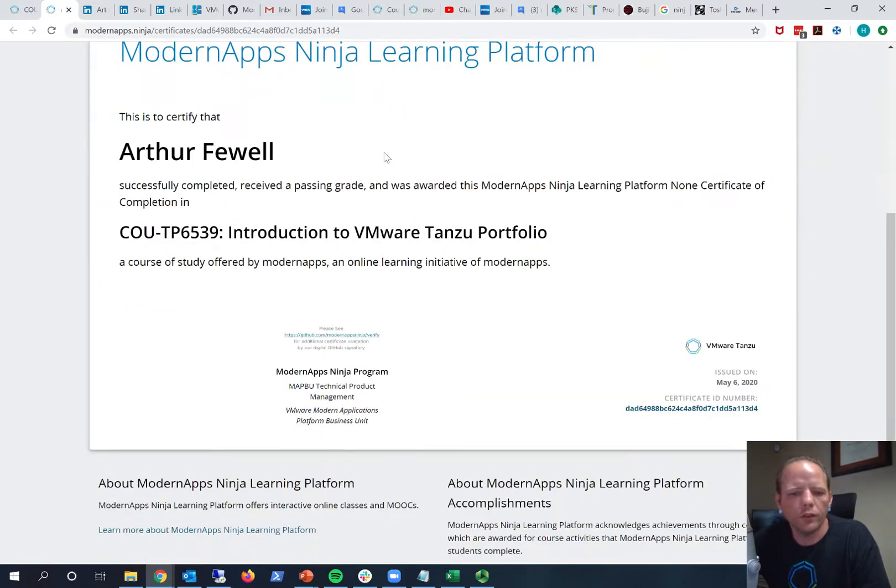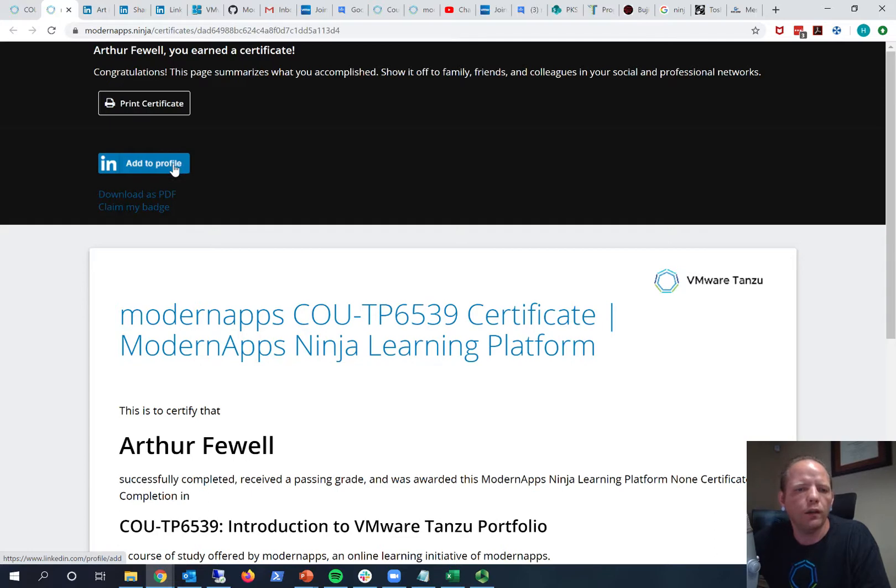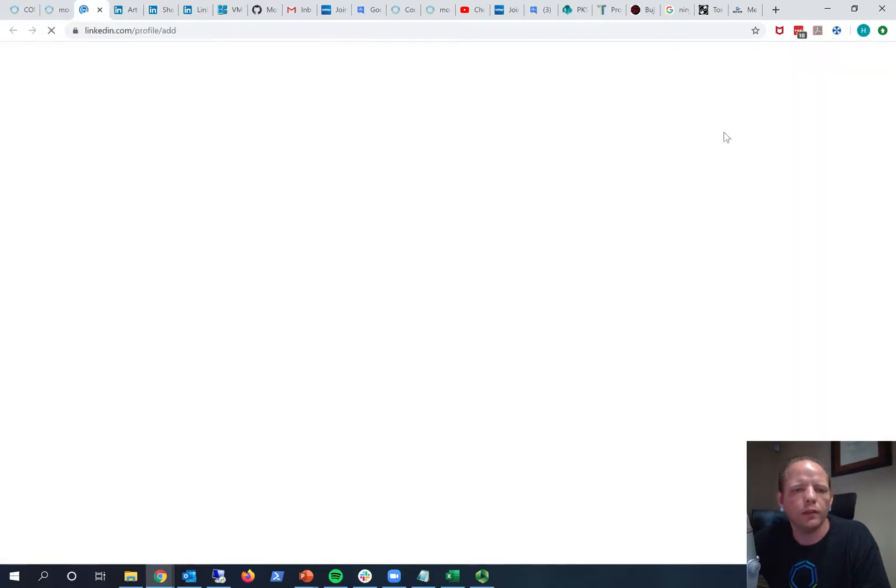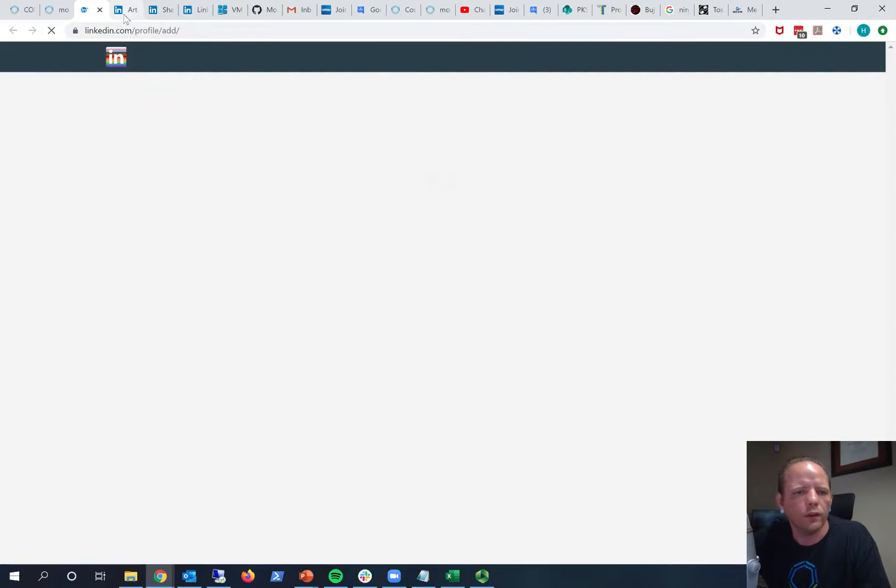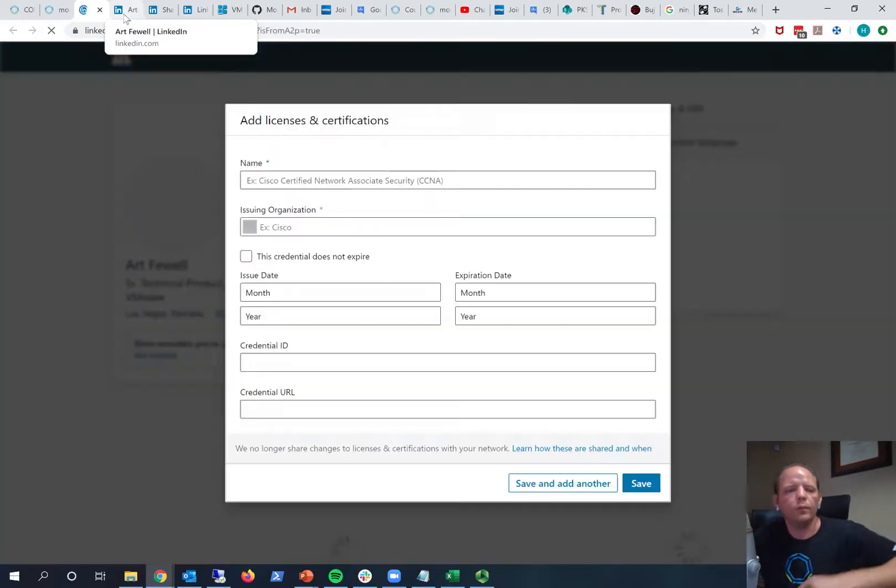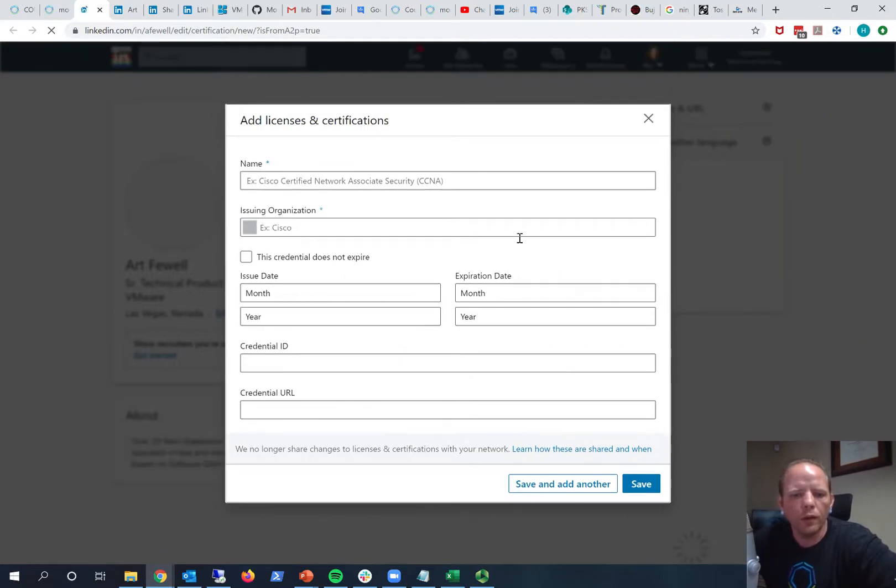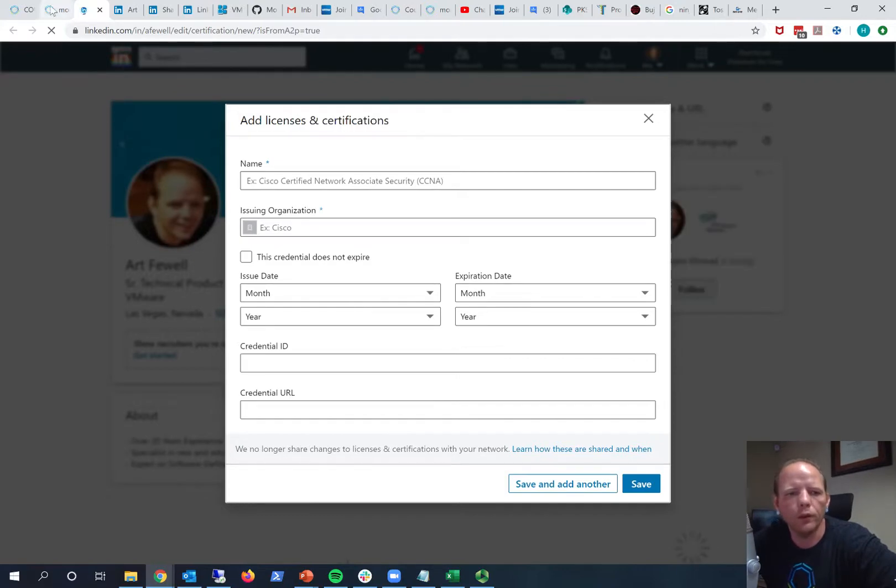And so from here you can go to add to profile on LinkedIn and that will open up the standard LinkedIn form for adding certificates of completion and things of that nature, other educational achievements. And so you can see here it brings up this form. And you can go in and it doesn't populate it for you so you have to go in and populate it, but all the information you need to populate it is right here on your certificate.